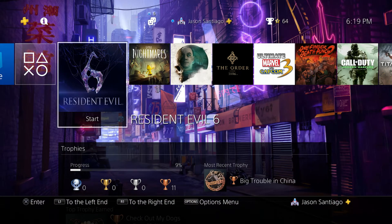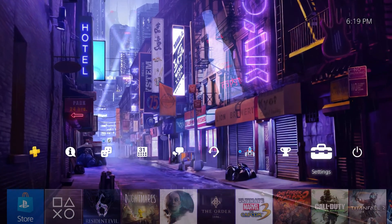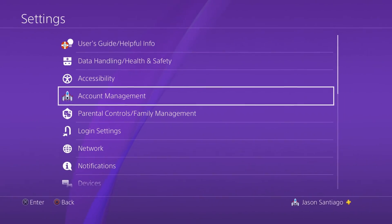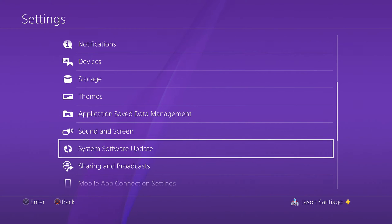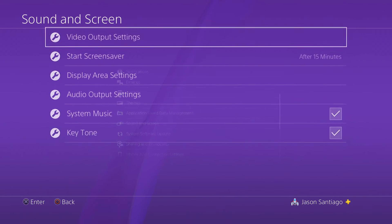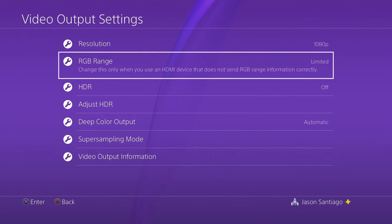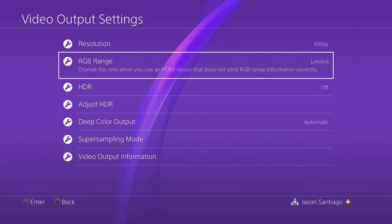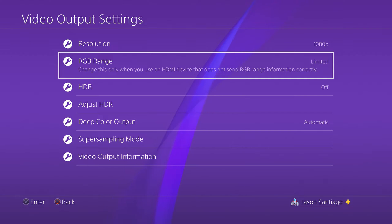On the PlayStation console, go up to Settings. Scroll all the way down to Sound and Screen, then Video Output Settings. Go to RGB Range and make sure that's set to Limited.